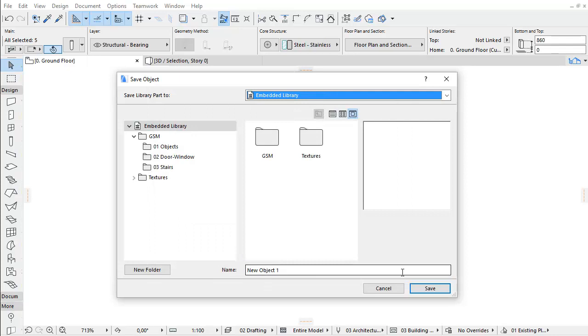Note, it is recommended to save customized project-specific objects to your Embedded Library.